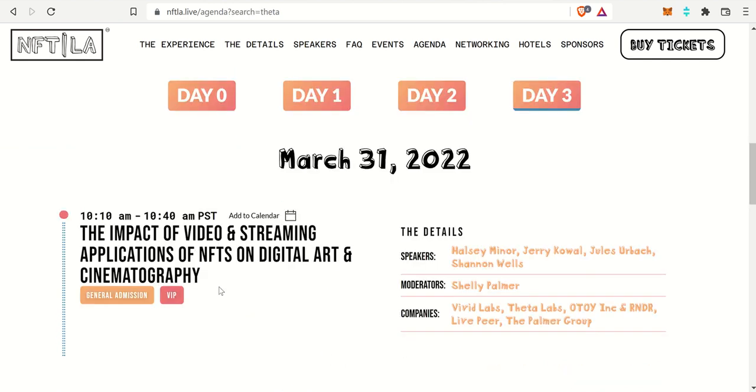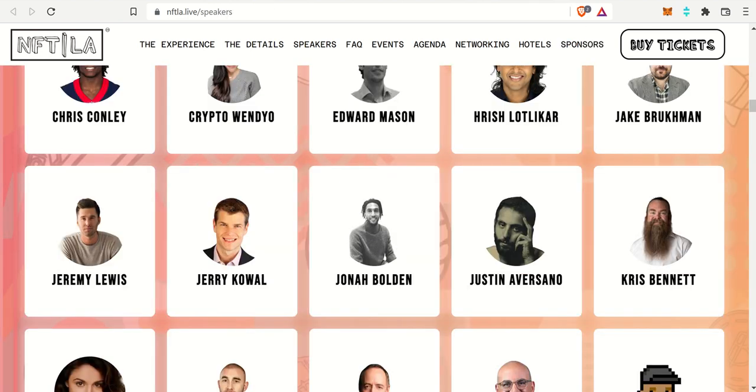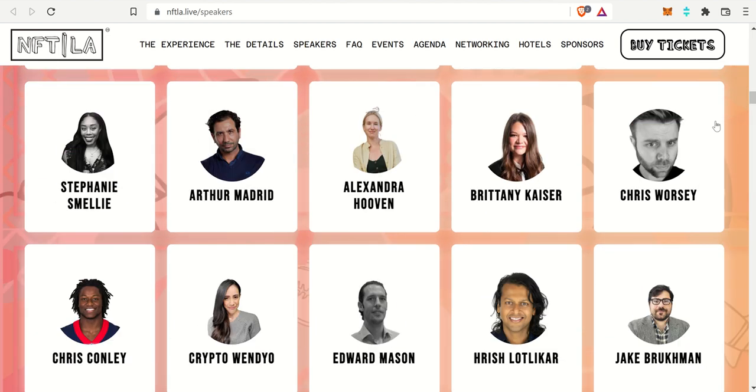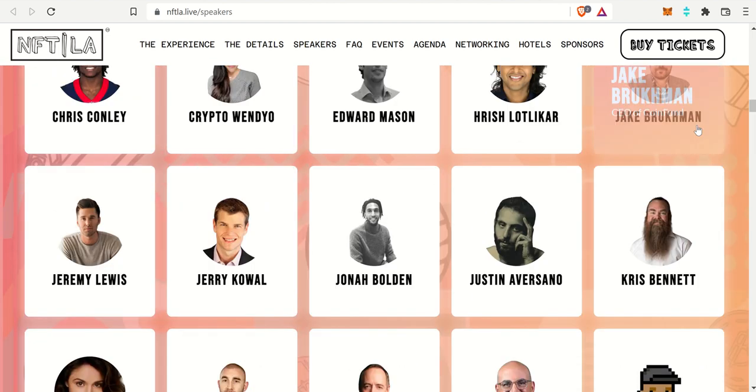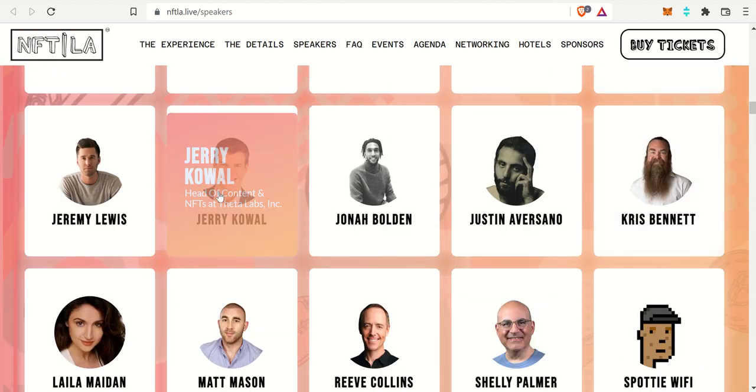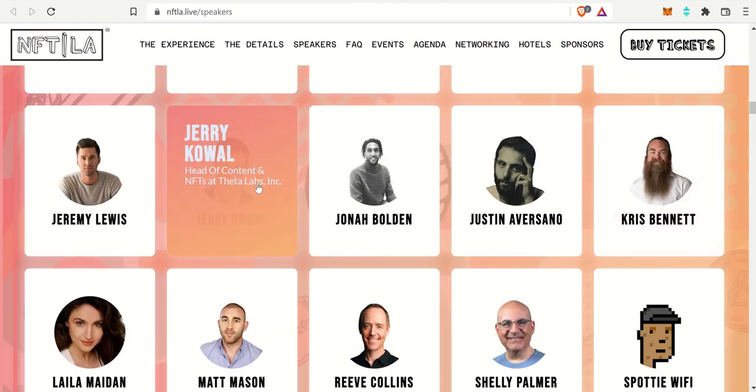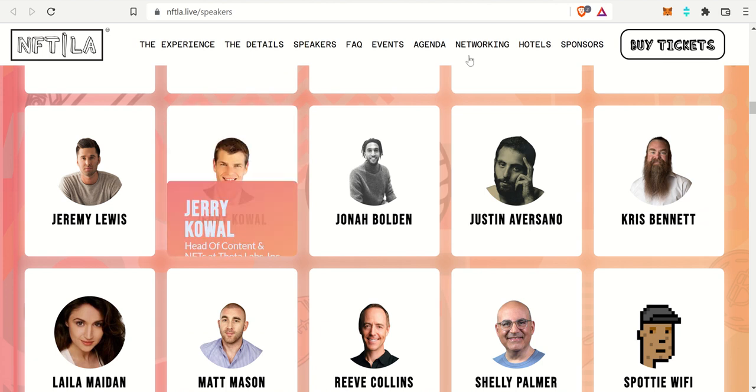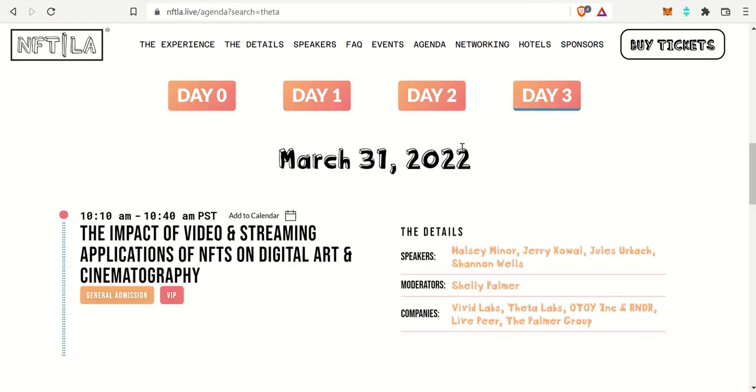If we check it out, the impact of video streaming and applications of NFTs on digital art and cinematography. That is coming up in the future. The speaker, if you go to the speakers, it is Jerry Cole. He is the head of content of NFTs at Theta Labs. If you can check it out, be sure to check it out.